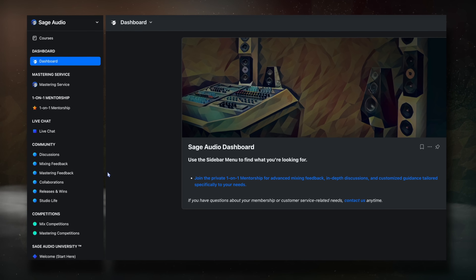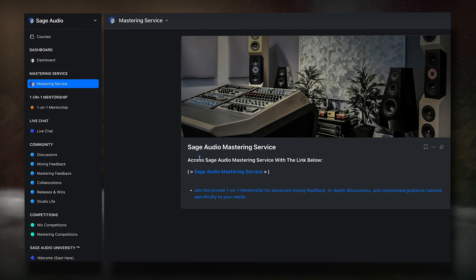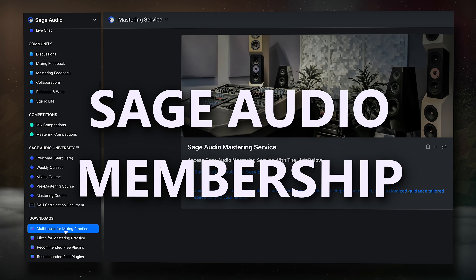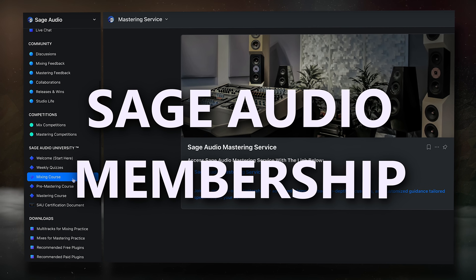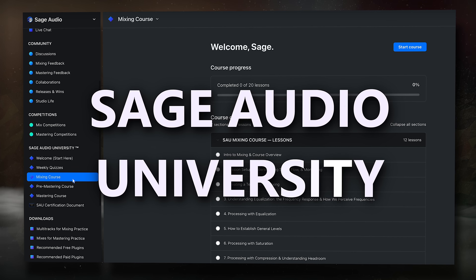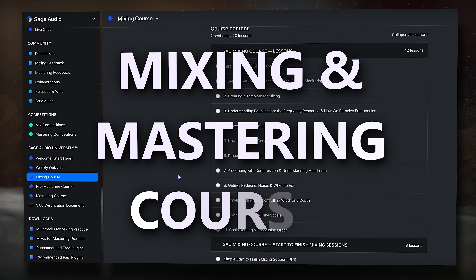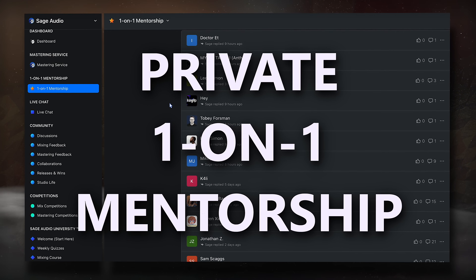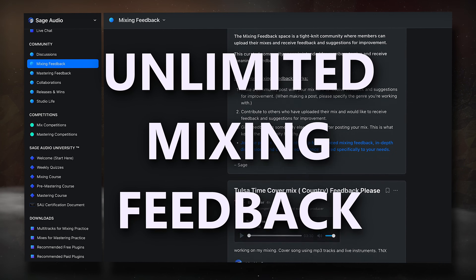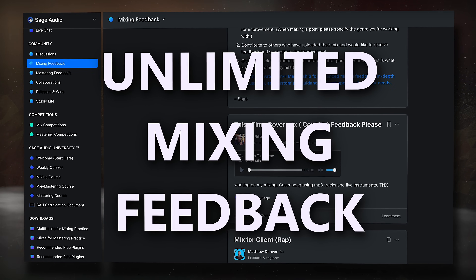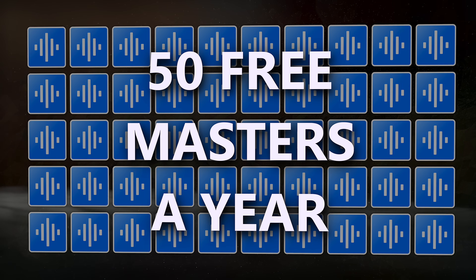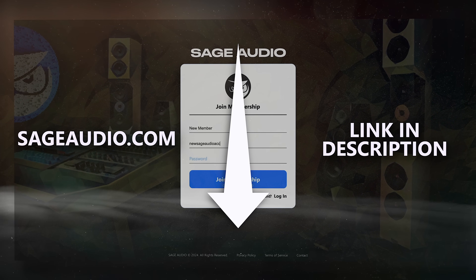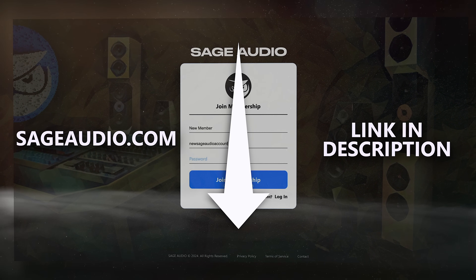If you want to get your mixes to sound like professional songs, we have a mixing membership called the Sage Audio Membership, where you get access to Sage Audio University for in-depth mixing and mastering courses, private one-on-one mentorship, unlimited personalized mixing feedback, and 50 free mastered songs per year. Go to sageaudio.com or use the link in the description.